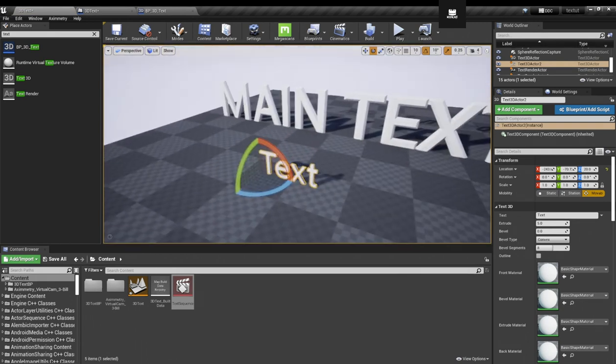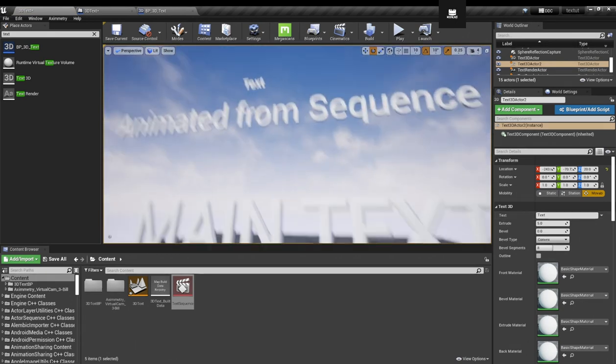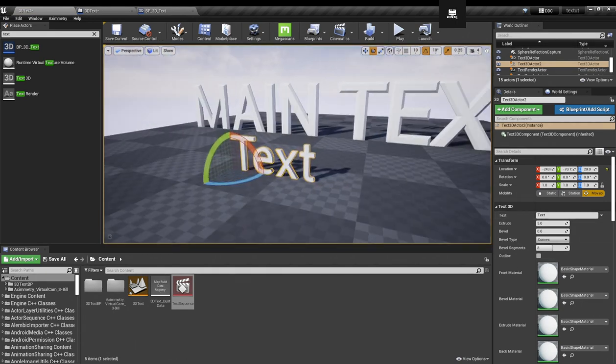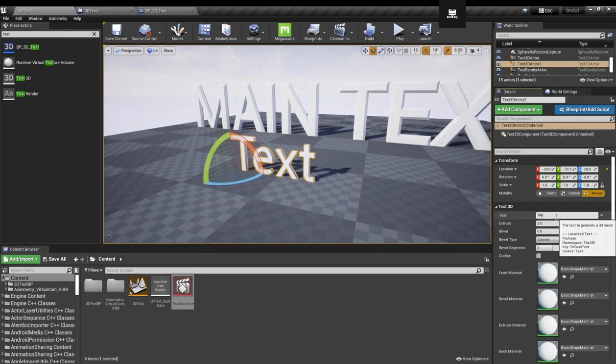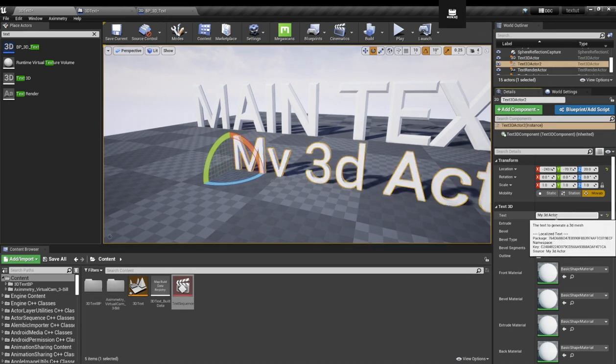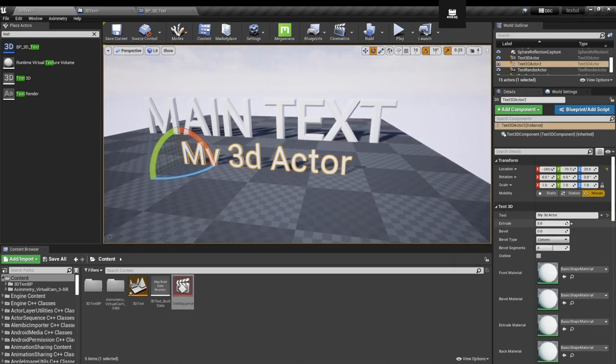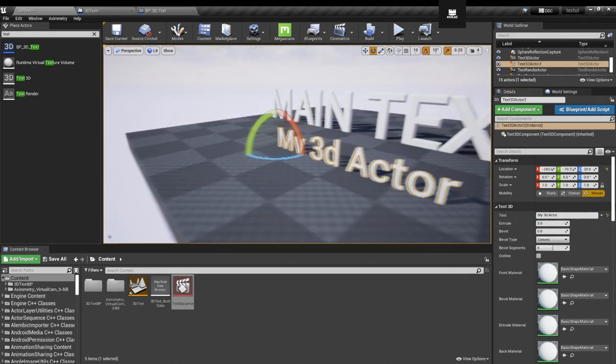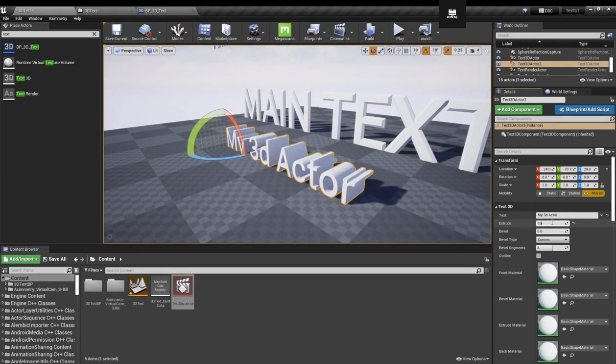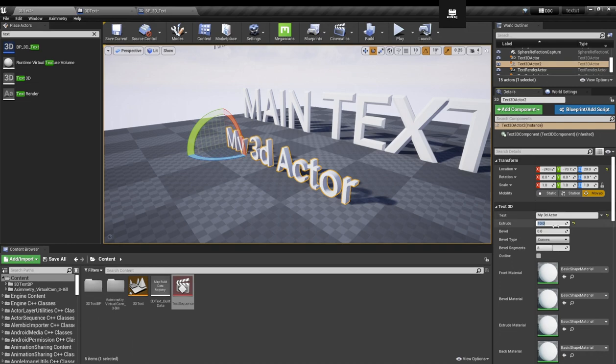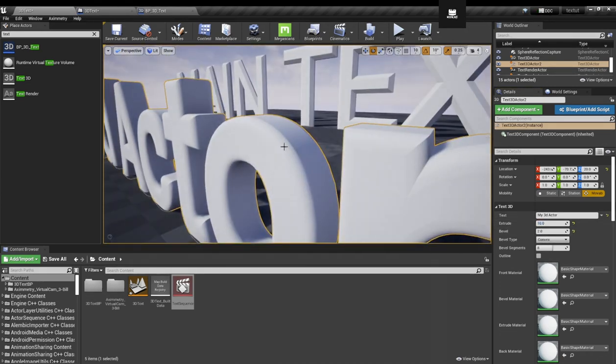So the thing is that here you got the same parameters as the normal text. We have a text field, for example, My 3D Actor. And we have extrude, the extrude parameter - how deep the text will be. It's 50, so you can see it. And we also have bevel, like two. This beveling is for the edges, the borders.